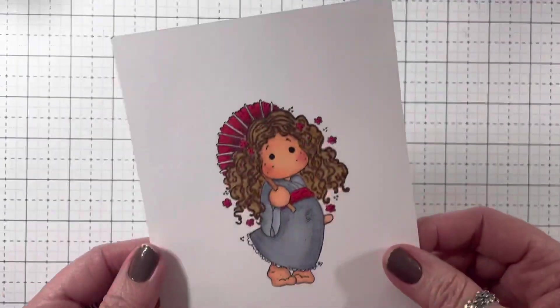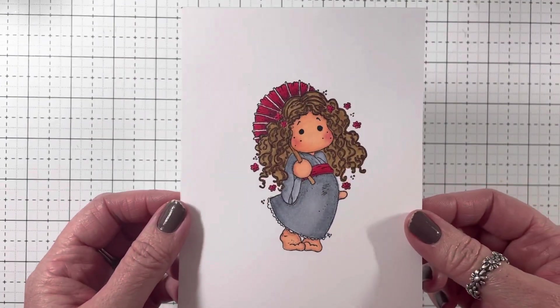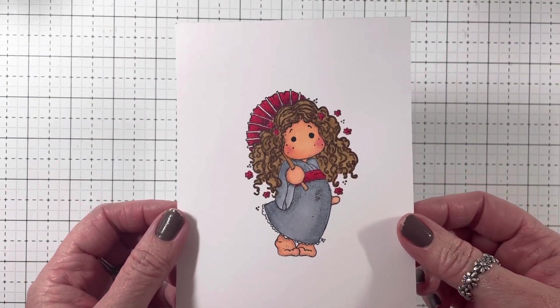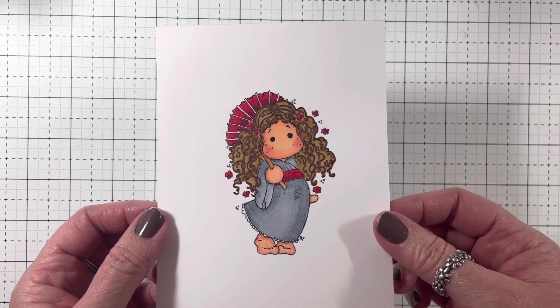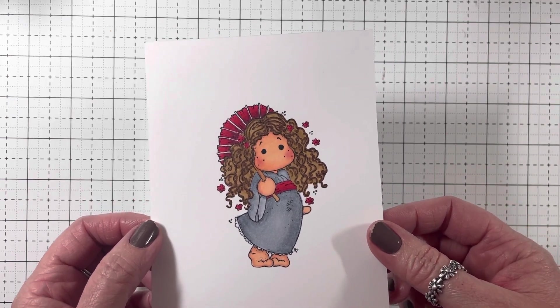And then this one's my favorite. And you can hear Morris in the background. He wants me to pet him. I'm going to do that afterwards.